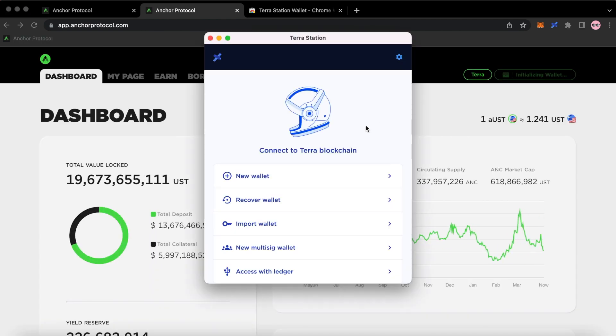Then you're going to get this pop-up. Now, if you don't have a wallet already, you're going to click on New Wallet. In this case, I already have a ledger, so I'm going to click on Access with Ledger.